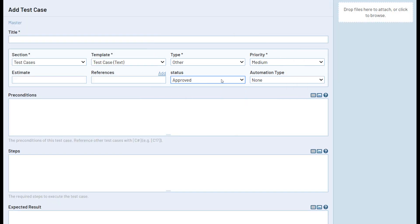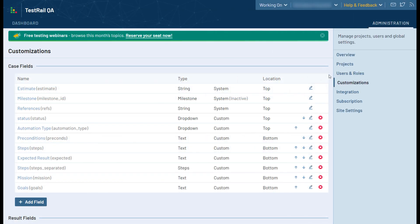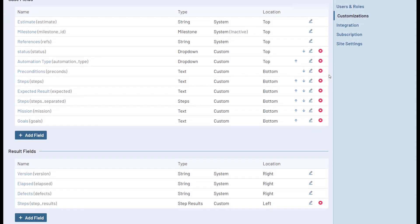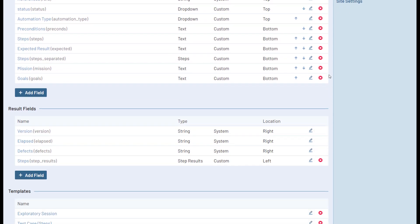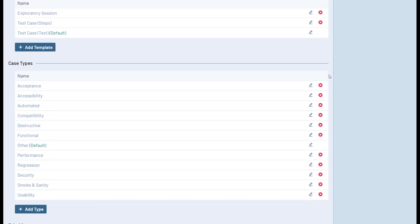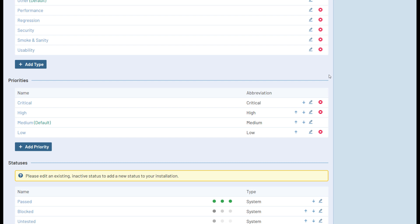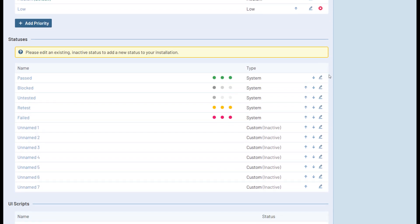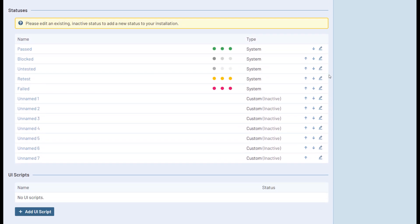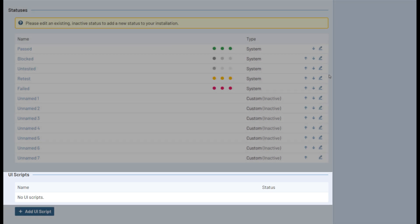In addition to creating custom fields, you can use the customizations page to change the options available in various system fields like test case types, priority, and results statuses. The last thing a user can do here is add UI scripts to customize various aspects of TestRail, including the appearance and behavior.